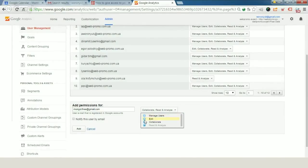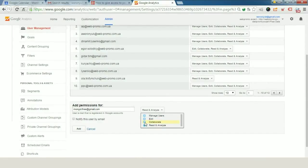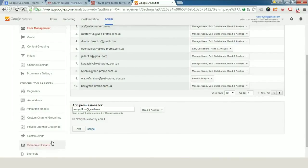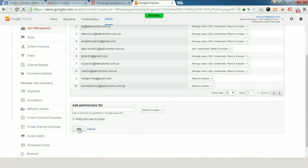It depends on what goals you have. You can check some of these buttons and give this person access to your Google Analytics account. For example, I want to give access only to read and analyze information in this profile. I just press add, and in this situation, this person will have the ability to analyze information about our website and to check everything on our Google Analytics account.